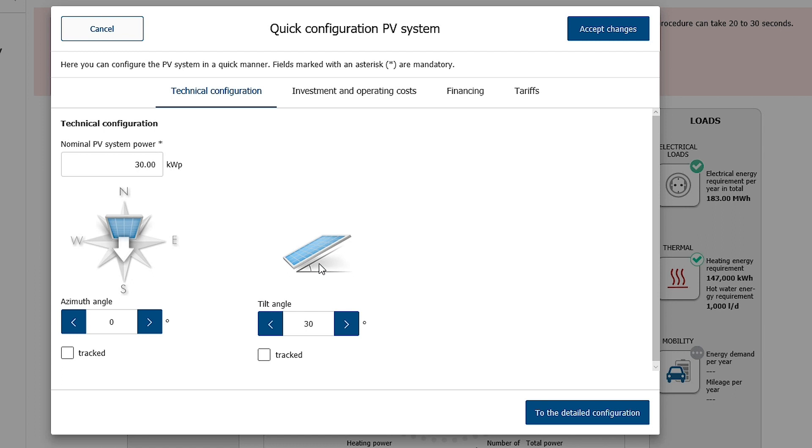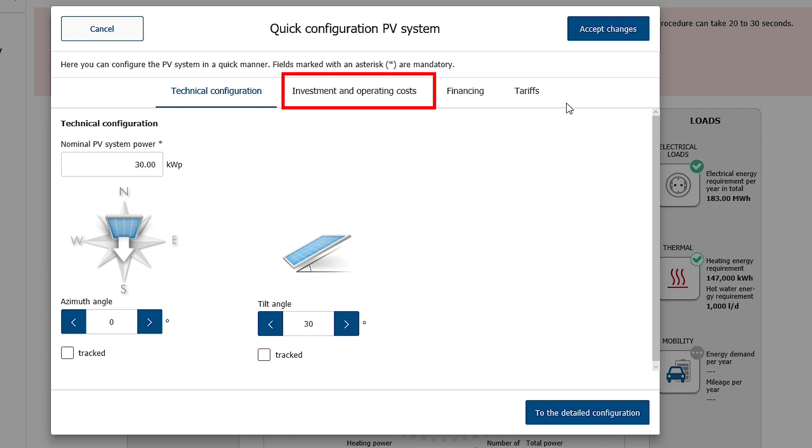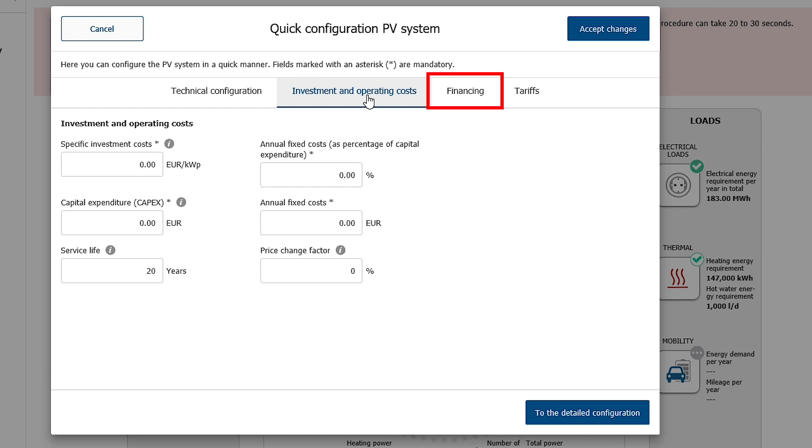Additional information on investment and operating costs, financing costs, and tariffs can be made. This information is optional and only necessary for the profitability calculation. In addition to the investment and operating costs, the expected service life and projected price change in terms of replacement can also be entered. This information is important for the calculation of the entire operating costs and residual value.